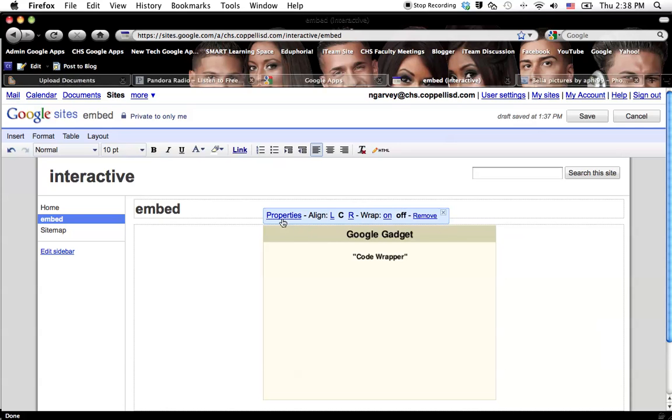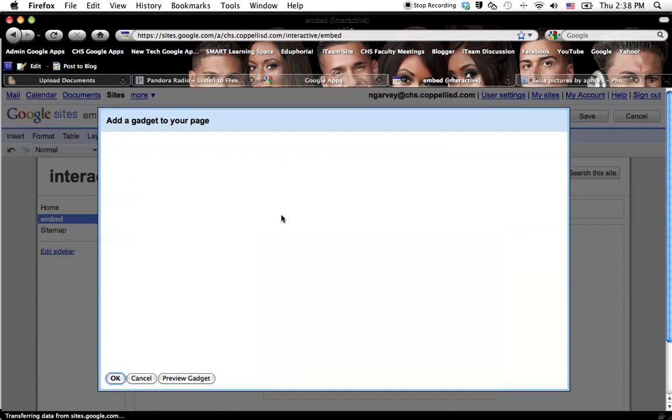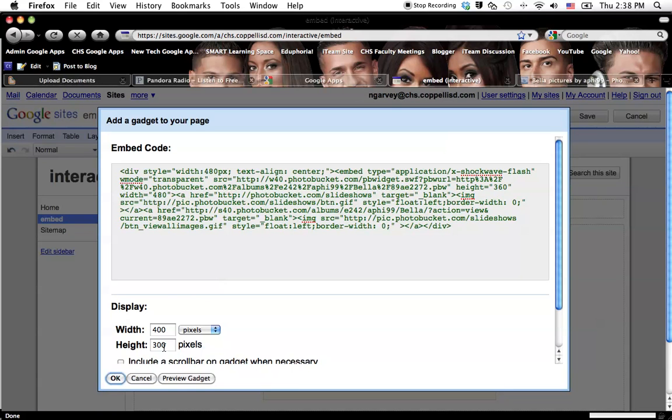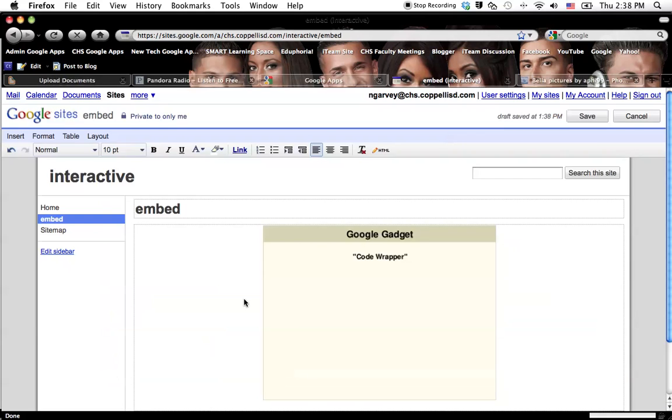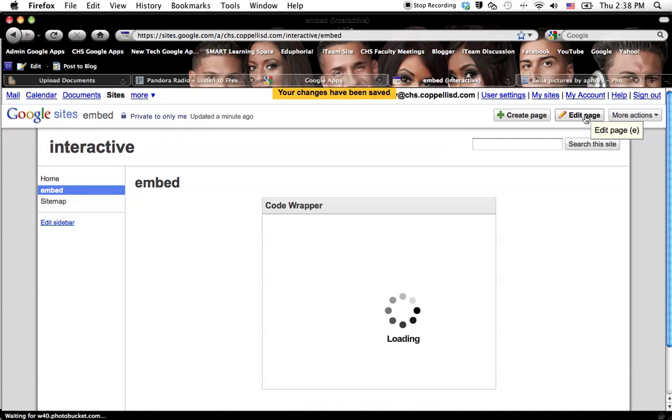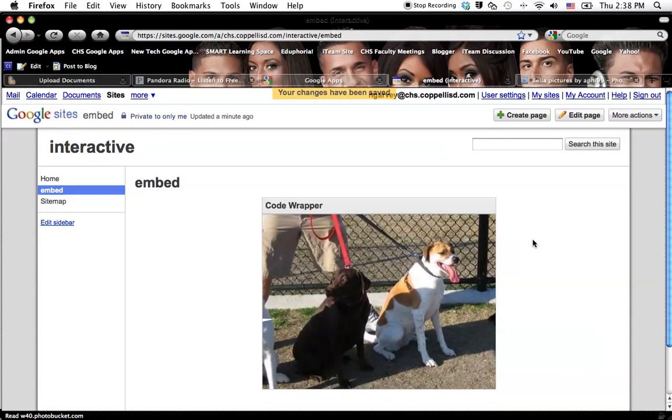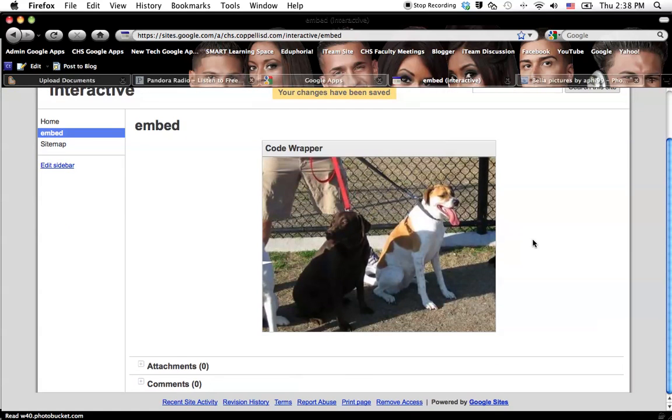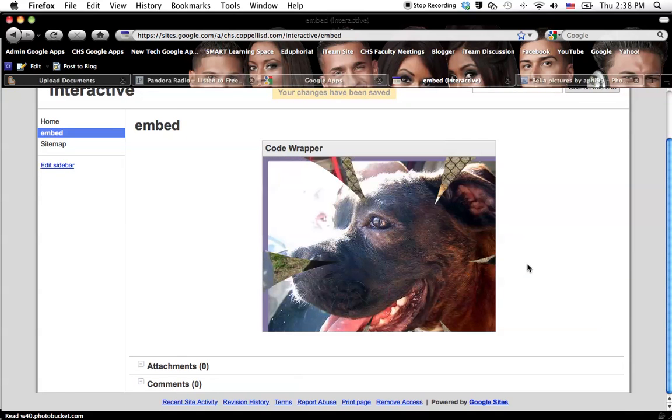That kind of stuff. You can always go back in and edit the size of it or the embed code. But then you won't be able to see what it looks like until you save that page. Once you save the page, the Code Wrapper will pop up. And then you'll have your little slideshow that you created. Well, that Photobucket created.